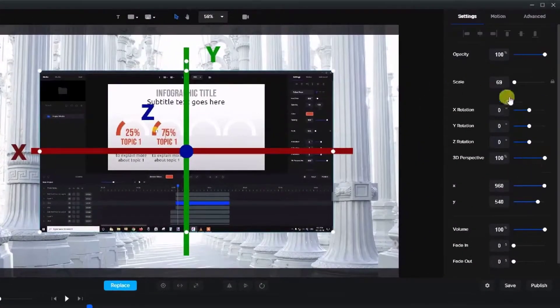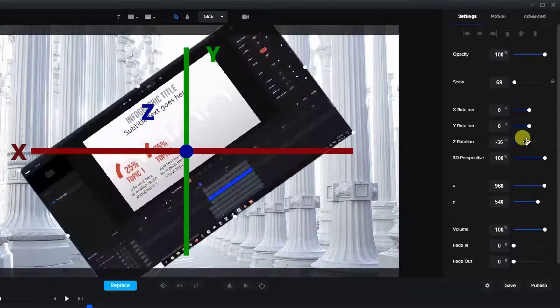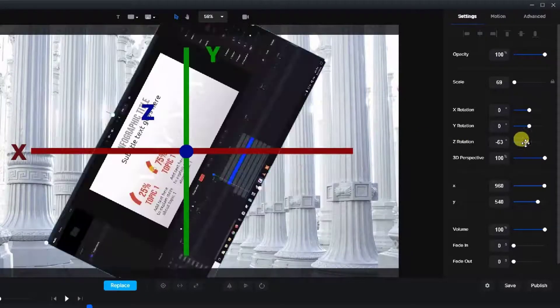Let's look over here at the rotation section. The first thing we're going to do is look at the Z rotation, which is the standard rotation that we're used to.